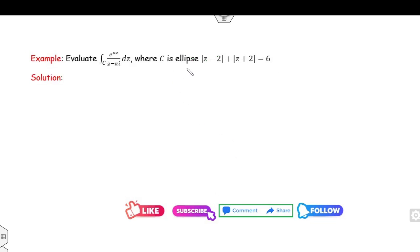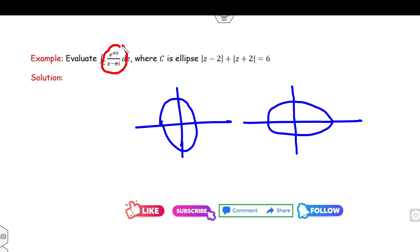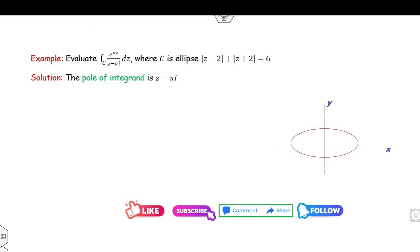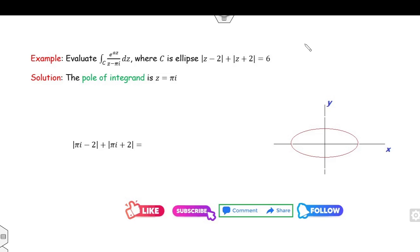Look at the next example. The given equation is an ellipse. Find the pole: the pole is z = πi. Our target is to check whether this pole lies inside or outside the ellipse. Substituting into the ellipse equation gives |πi − 2| + |πi + 2|. If the result is greater than 6, the pole lies outside; if less than 6, inside; if equal to 6, on the ellipse.